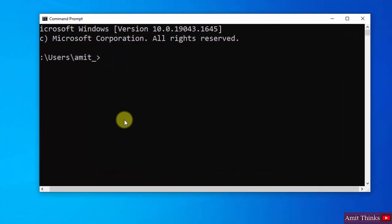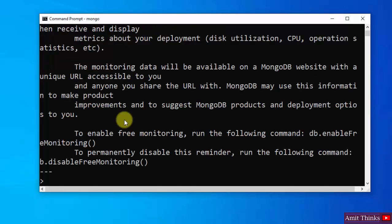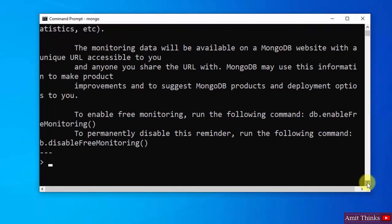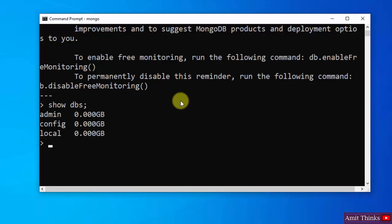This time we need to type mongo. That's it, press enter. Now you can see MongoDB shell is visible. Now we have successfully installed it. Type show dbs to display the default databases, semicolon, press enter. So these are the default databases.